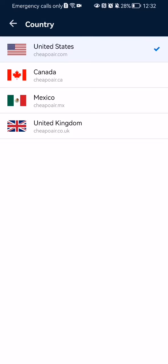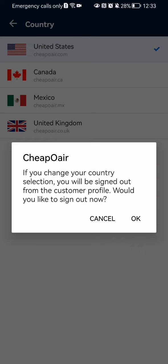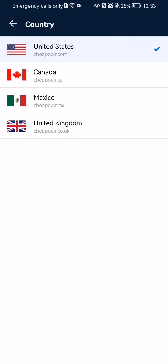You can change it if you want to—press on Canada for example. If you change the country, you will be signed out from the customer profile, and it will ask you if you really want to sign out. If you want to change the country, press OK and you will be able to change it.